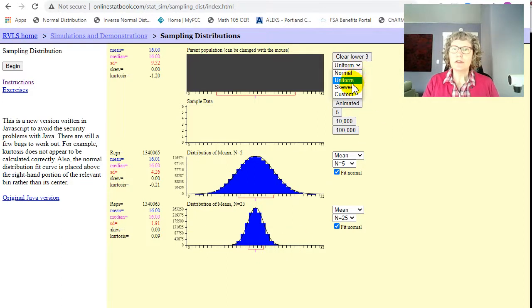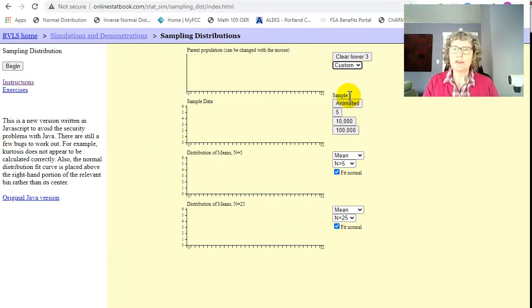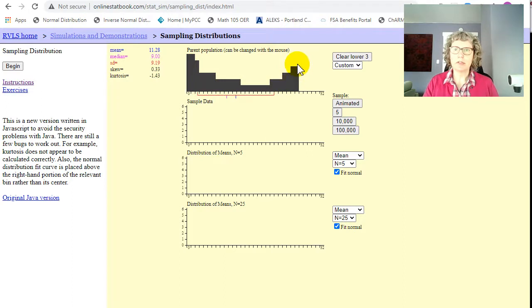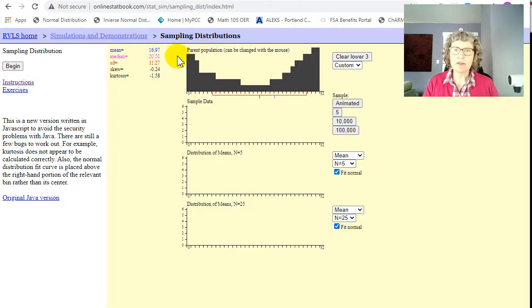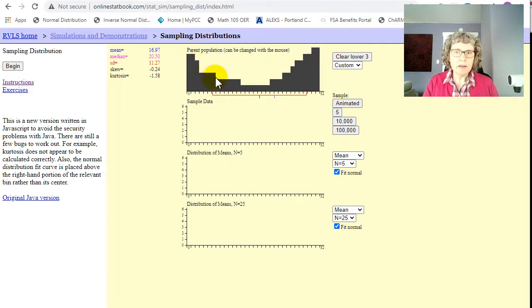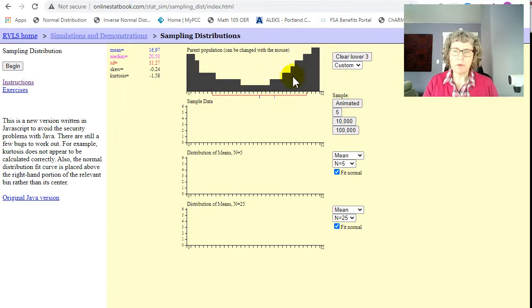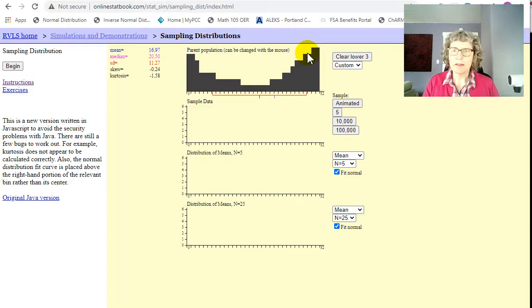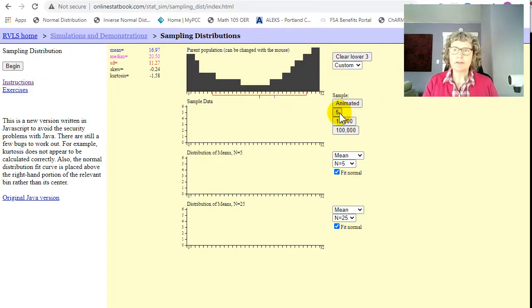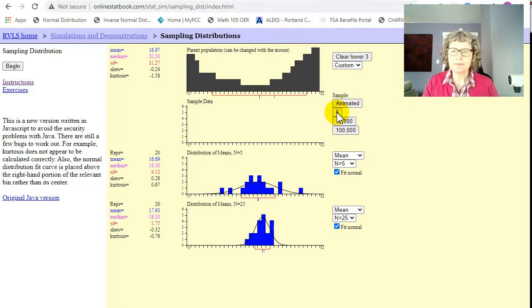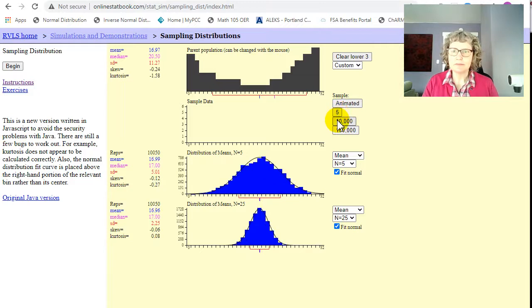Another fun thing you can do with this is a custom distribution. So here's one I like, it's called a bathtub distribution, bathtub curve, where human life and just parts, they tend to be more likely to fail or die at the beginning of life, then it's fairly stable for a while, and then more likely to fail at the end. So that's called bathtub curve. So let's try this one. Surely that can't come out normal, can it? What?